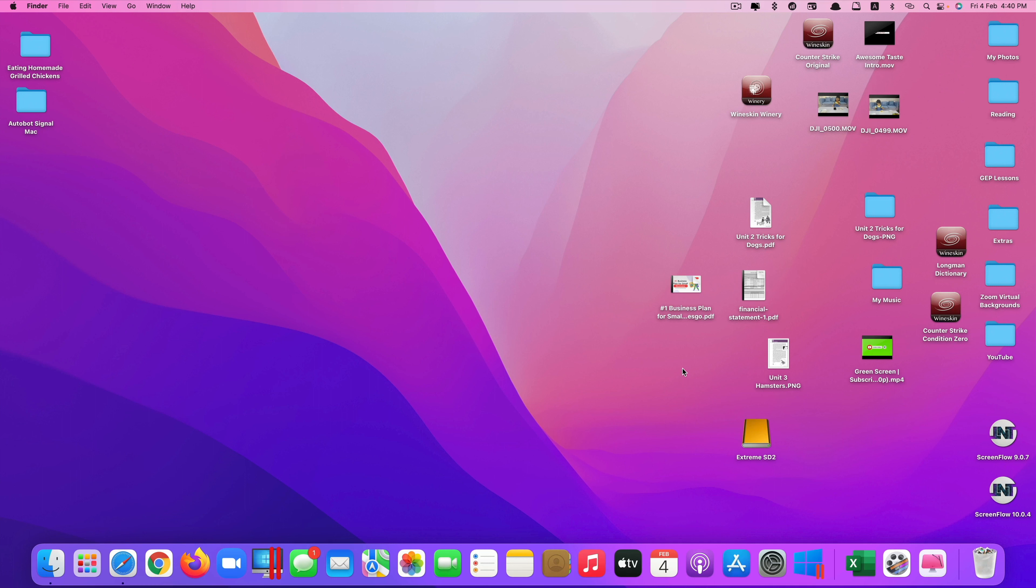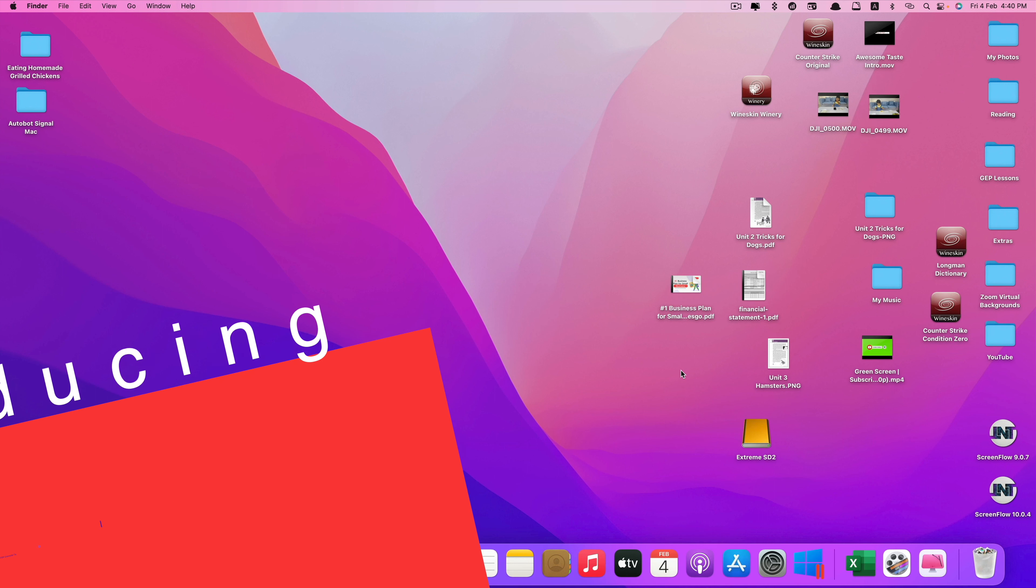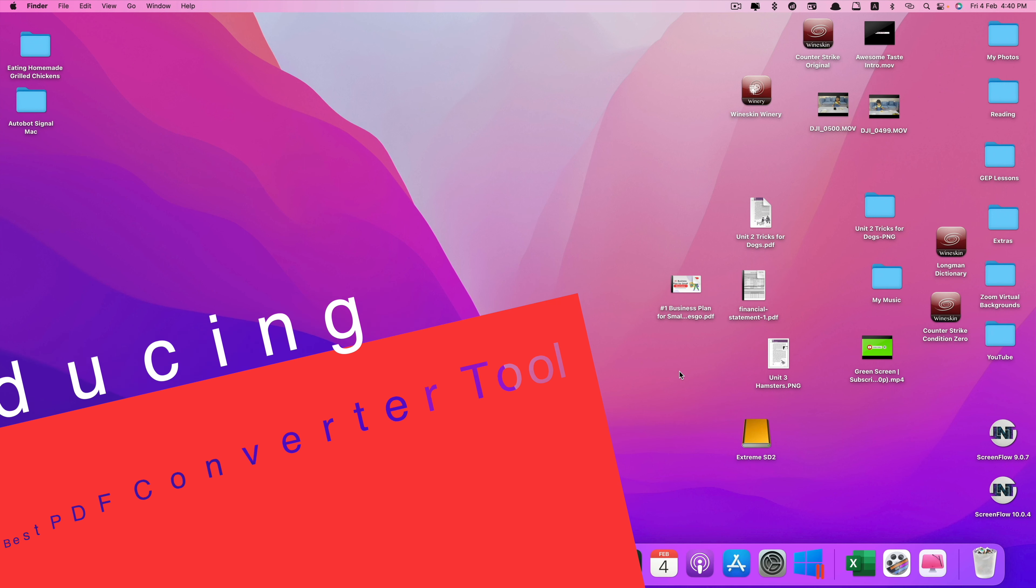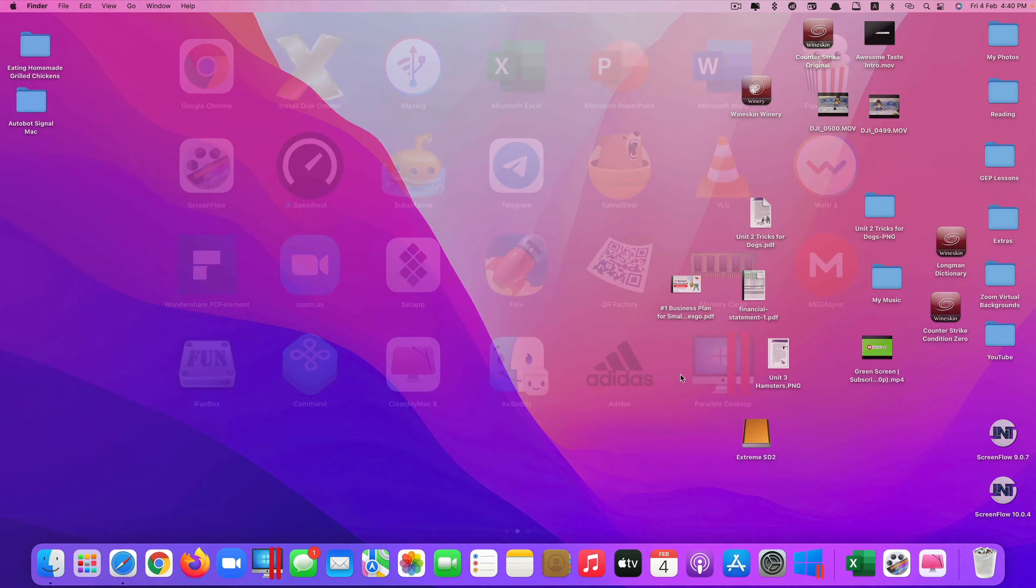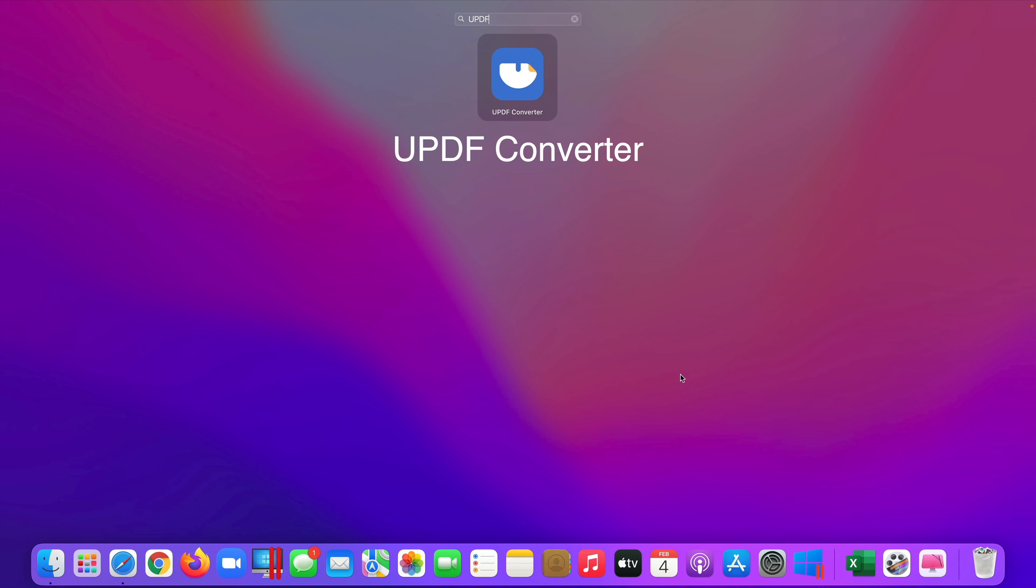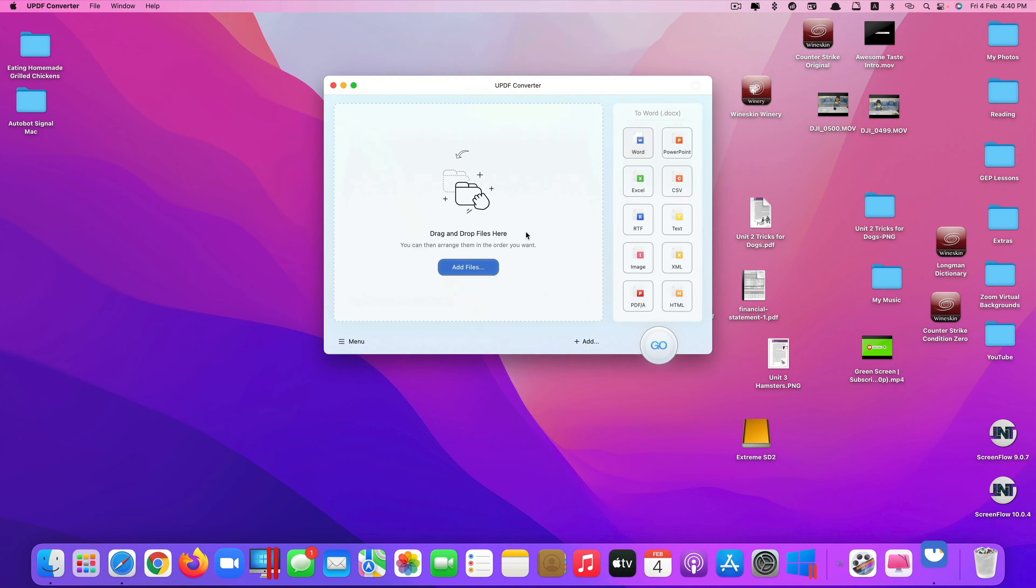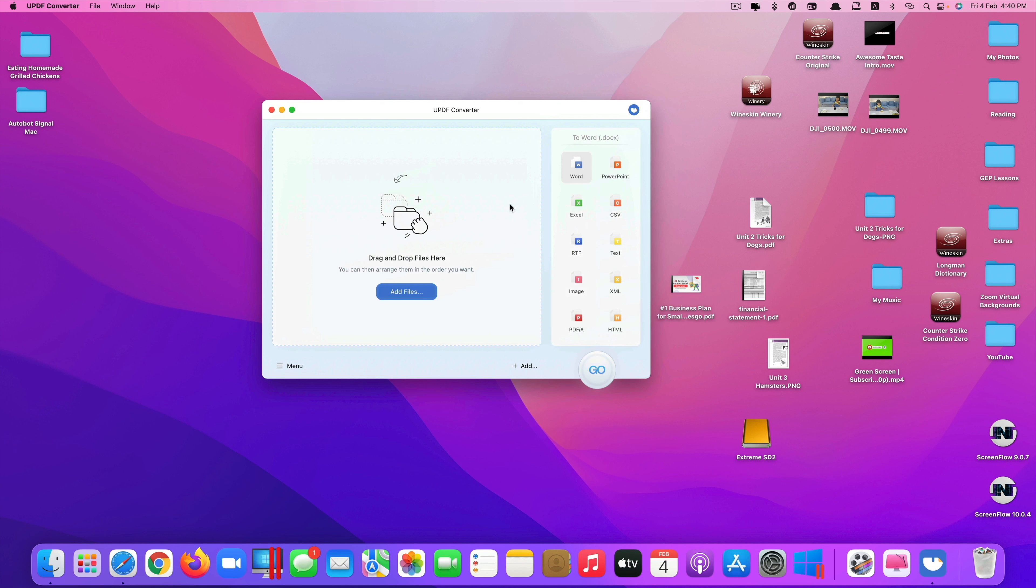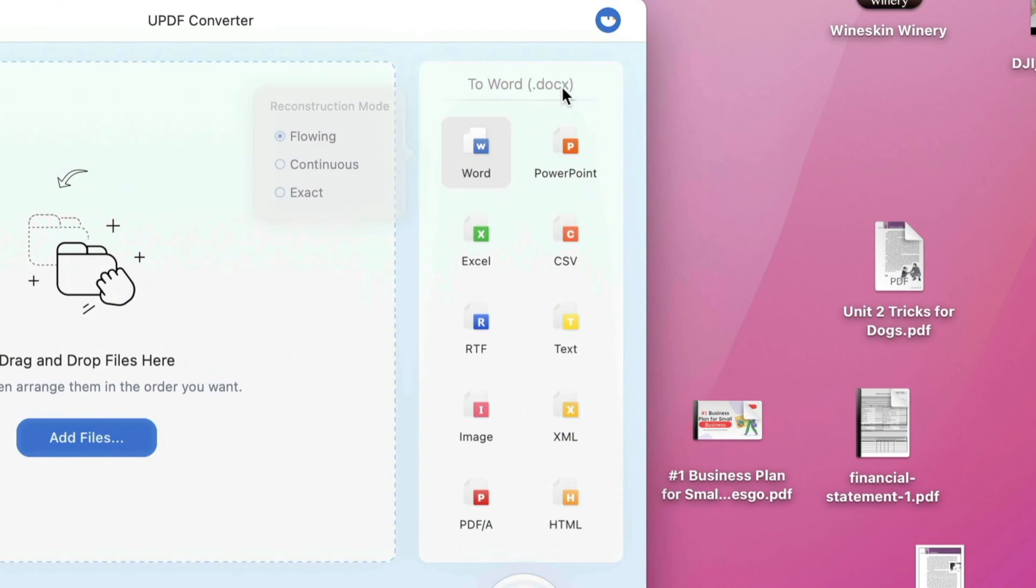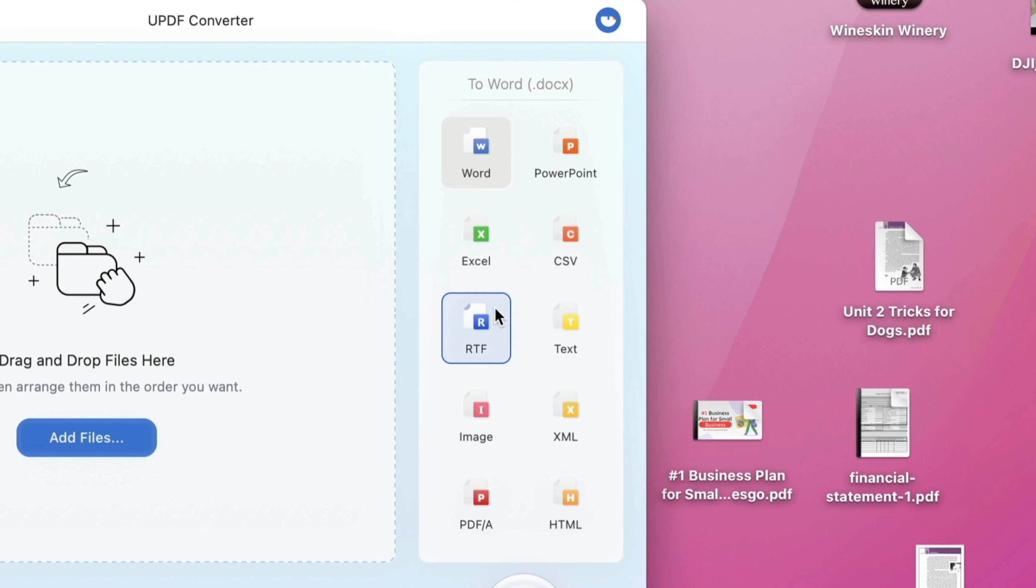Hi guys, today I'll be showing you one of the best professional PDF converter tools for Mac computers called UPDF converter. This is the look of the app. What this app does is that it allows you to convert from PDF file to a variety of formats including Microsoft Word, PowerPoint, Excel, CSV, RTF, text file, image file including JPG and PNG, XML, PDF/A and HTML.